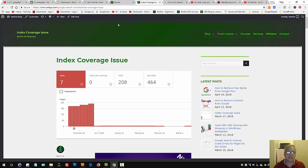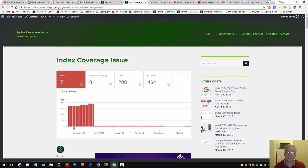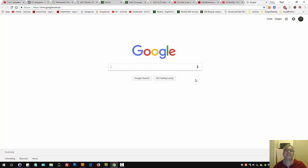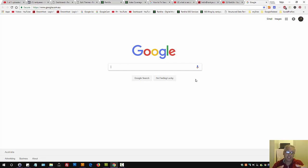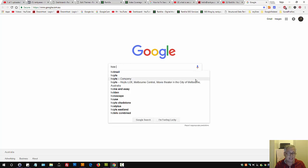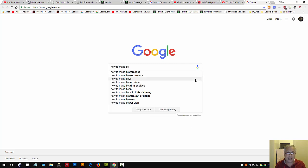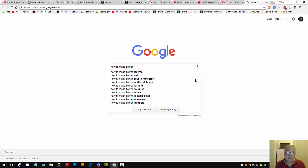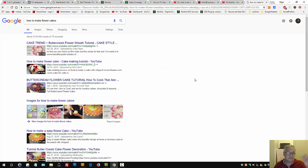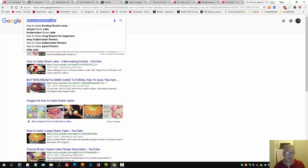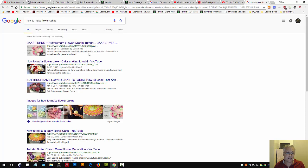But remember, the first thing to understand about search engine optimization is that Google is a business. That's what it is. It's a global business and it provides a service, and it's a search service. That means if someone searches how to make flour cakes as an example, then that's a question someone is asking.